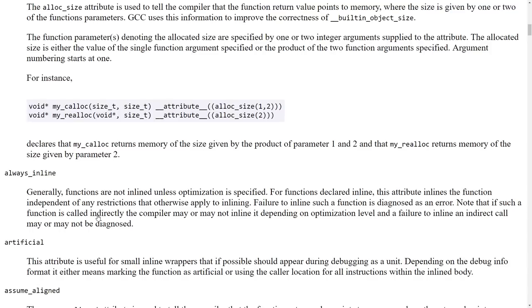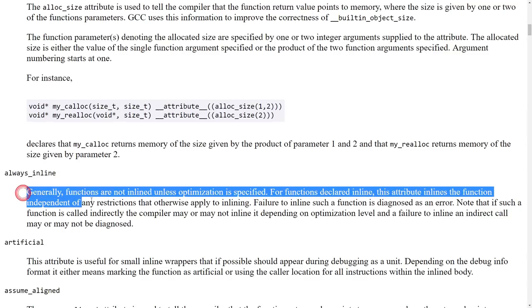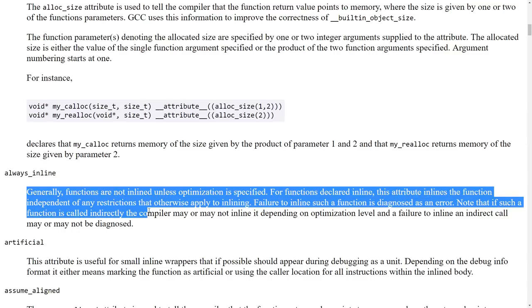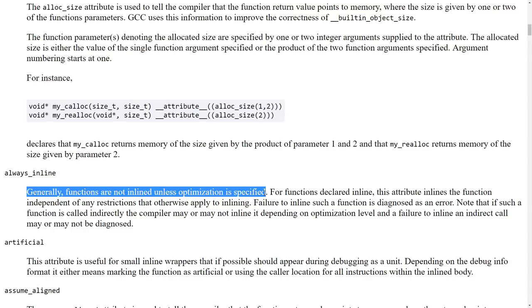And the one that I am most likely to see in code that I'm looking at is this always inline. And it says, generally, functions are not inlined unless optimization is specified. For functions declared inline, this attribute inlines the function independent of any restrictions that otherwise apply to inlining. So basically, you're kind of forcing the compiler to inline a function.